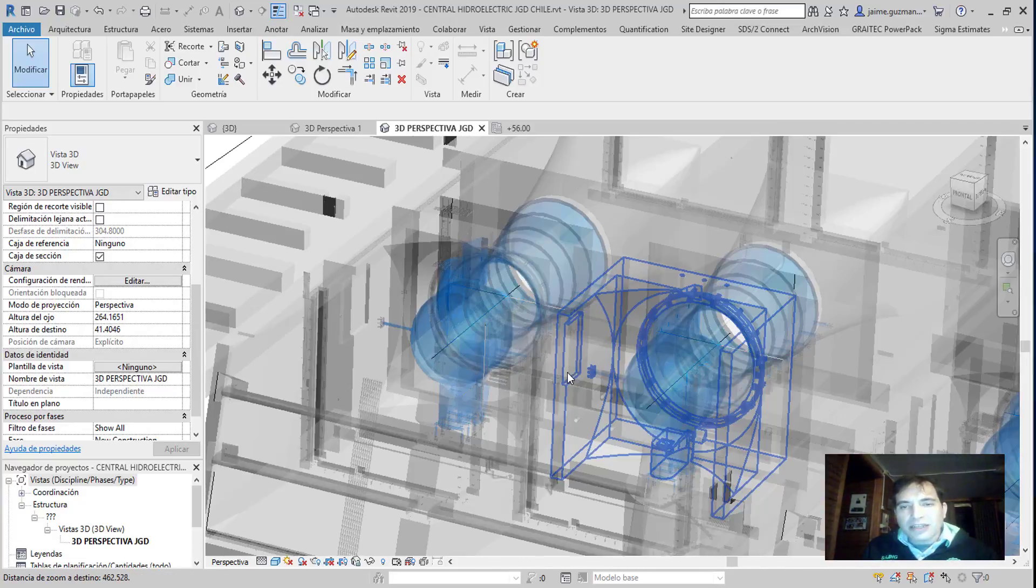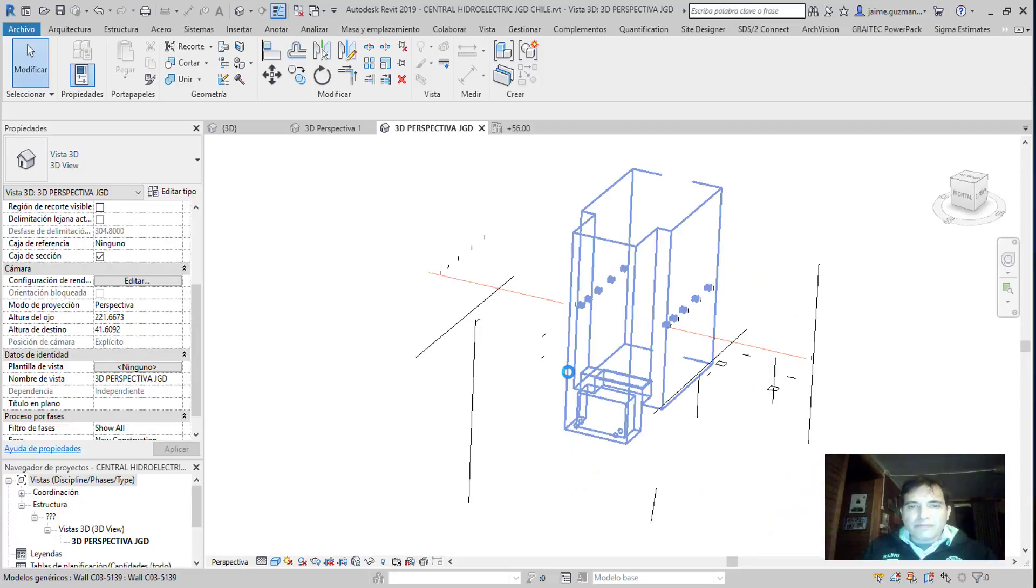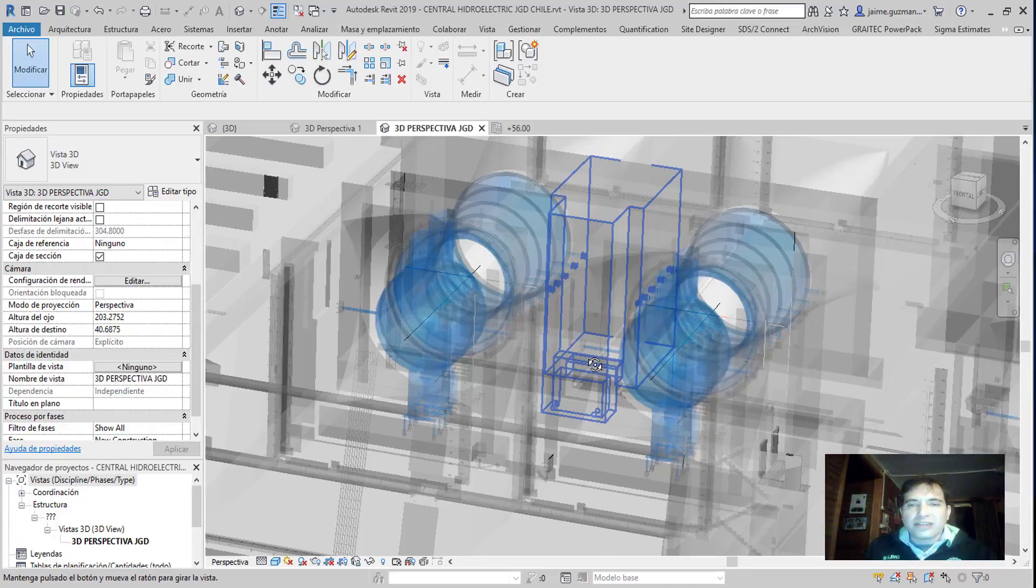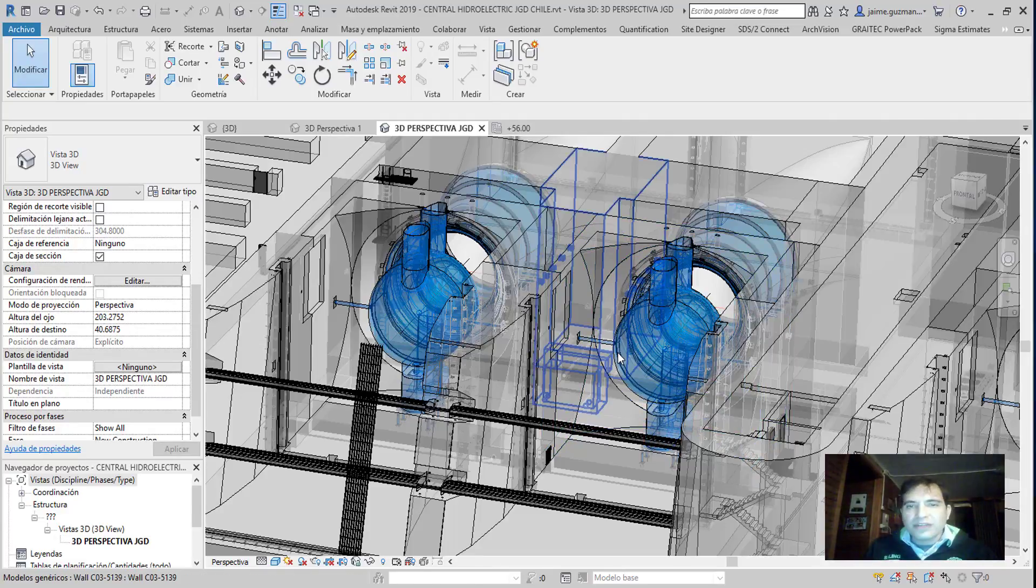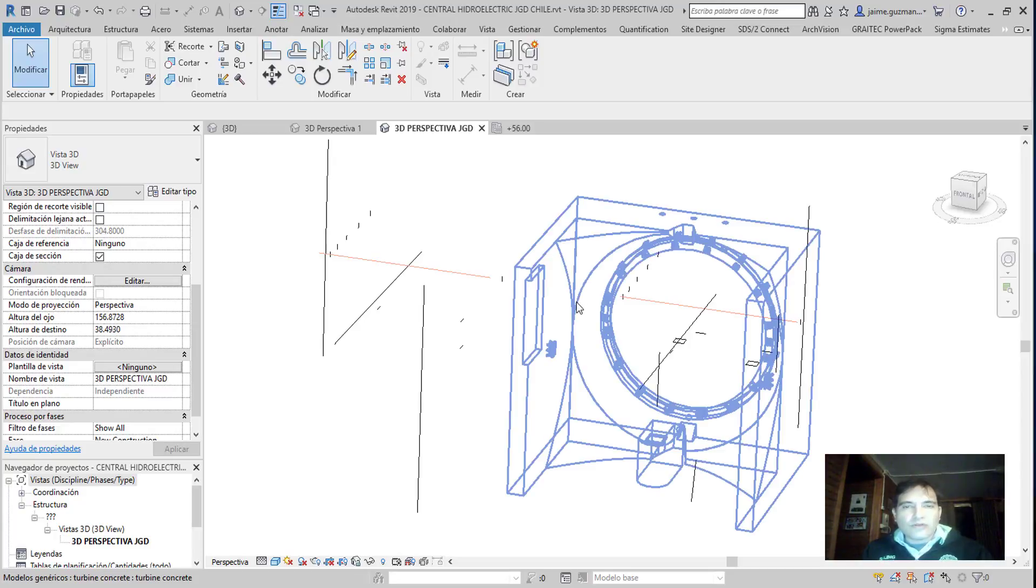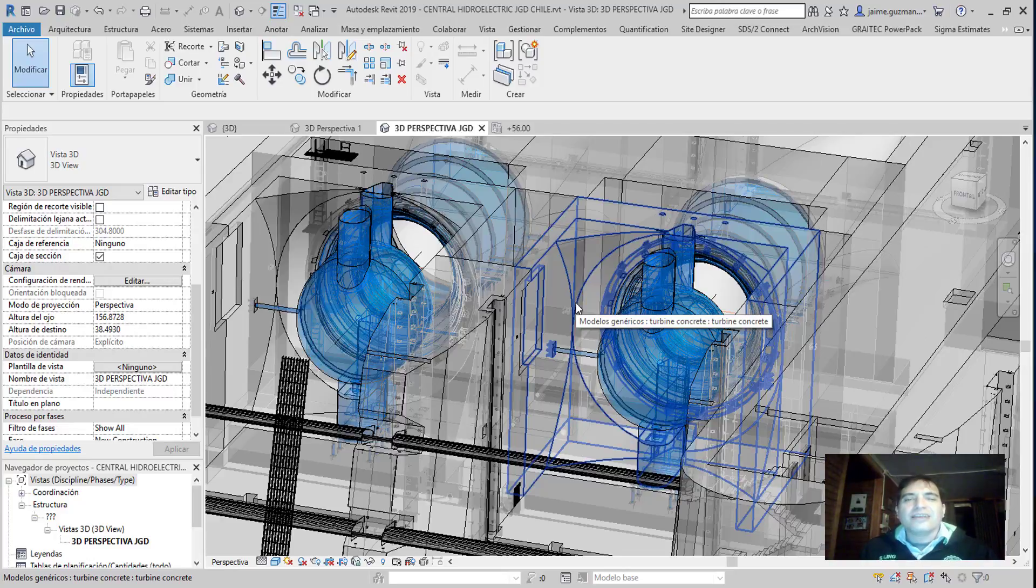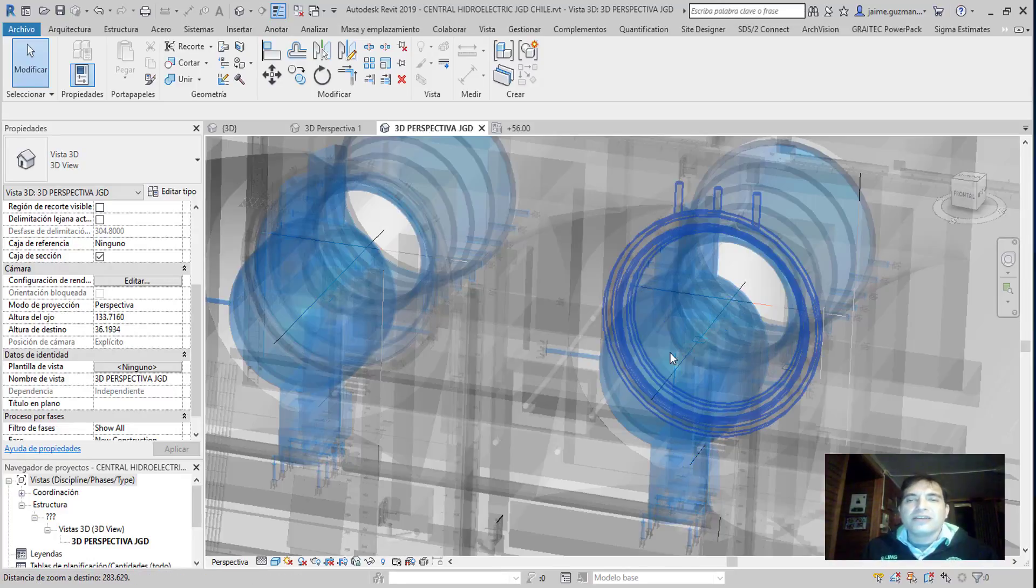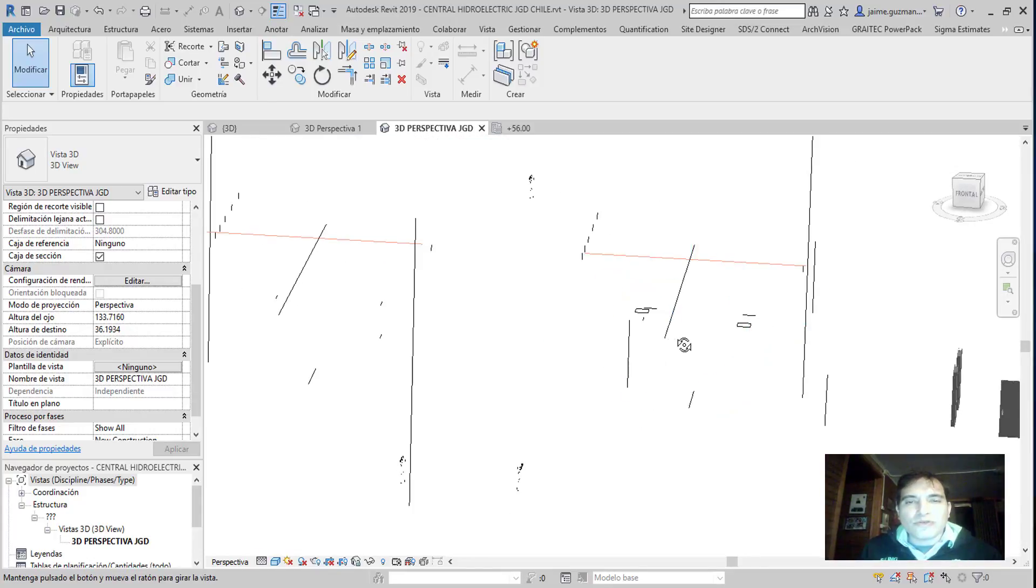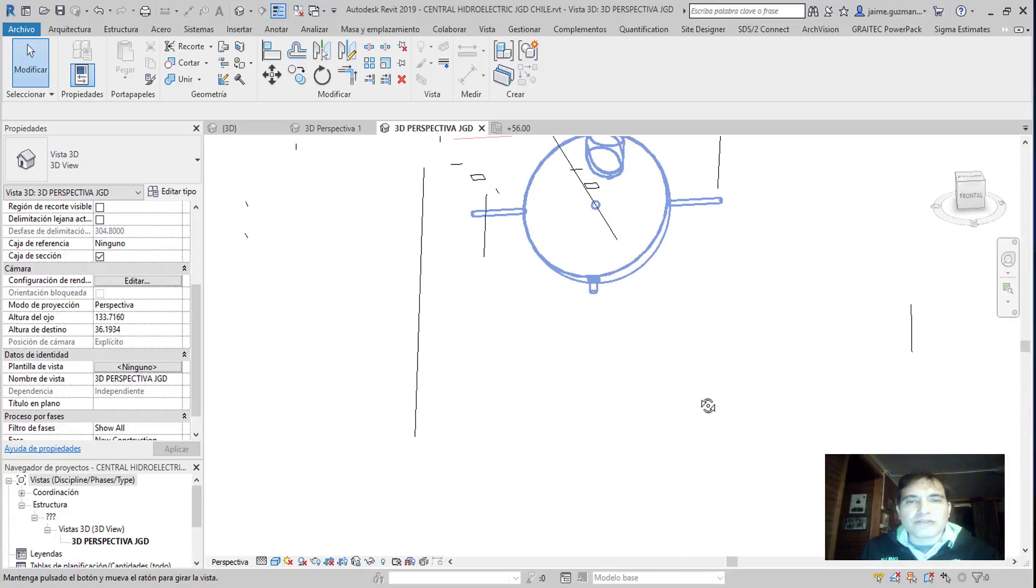En donde veremos también algunas soluciones respectivas en base a la visualización que ustedes necesitan, en base a un desarrollo respectivo. Usted inversionista, usted cliente necesita y que puede visualizar interiormente lo que usted quiere desarrollar en un óptimo corto y mediano plazo.